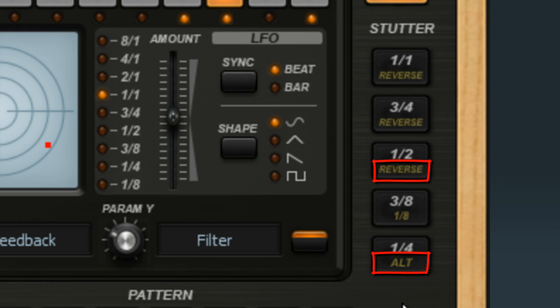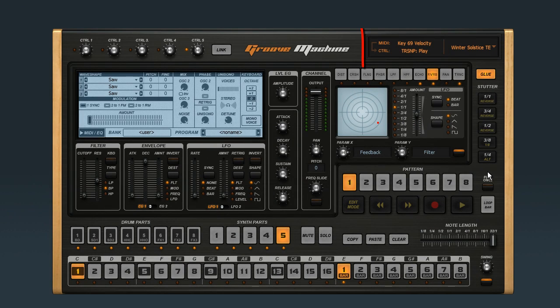So first, let's map a hardware button to the ALT control. Click the bottom button, then press a button on your MIDI controller, and click the link.